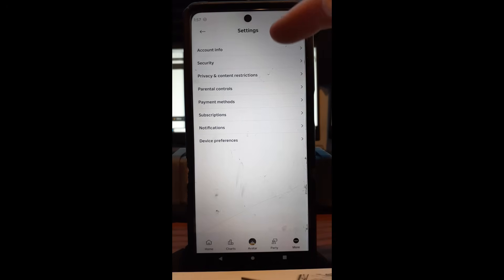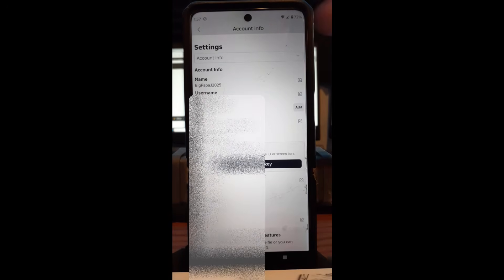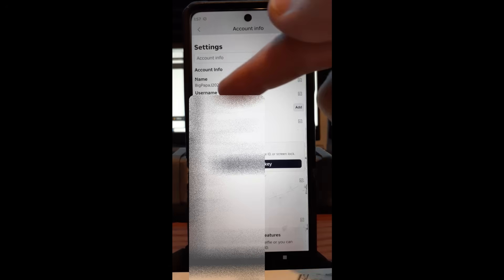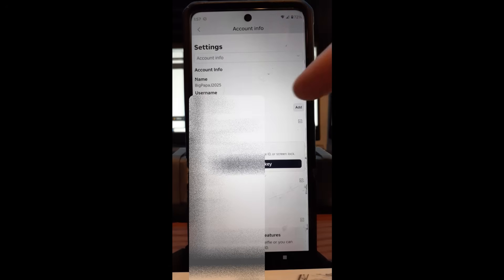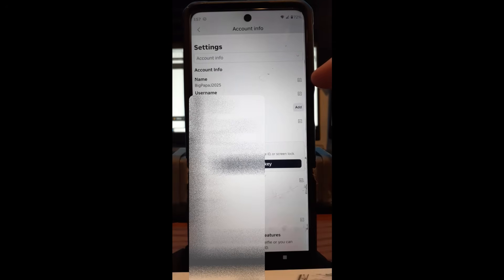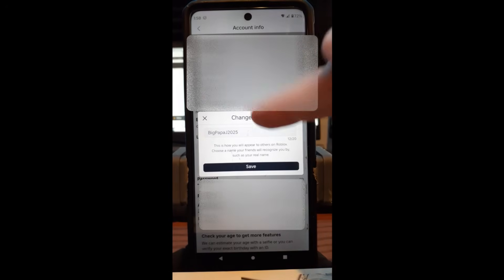Then once you're in Account Info, it's going to think about it. Just like we saw on the website, you're going to see at the top your Name or Username, and it's always the Name for the one that displays in your games and everything. So you can tap the little edit pencil on the right-hand side of that. Tap on that.